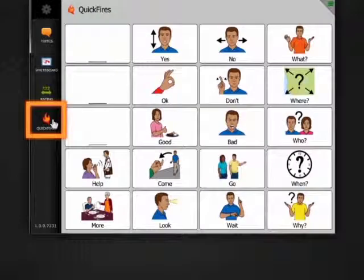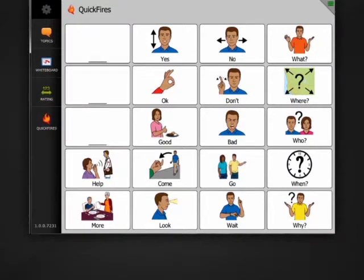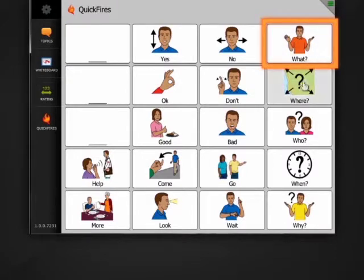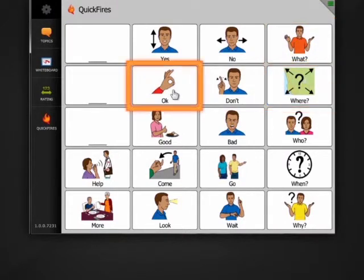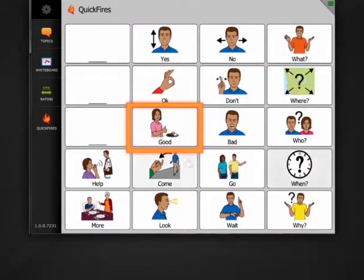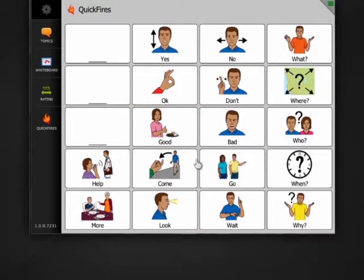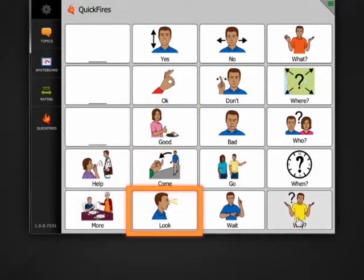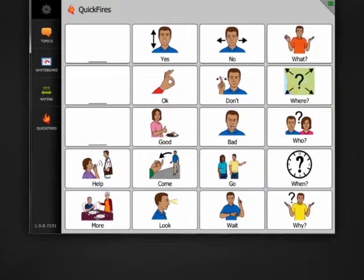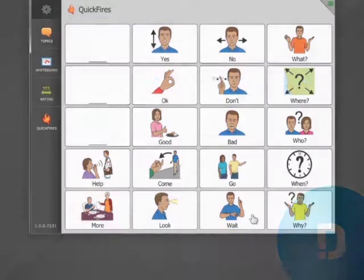A new tool in Level 3 can help with that as well. Quickfires here on the toolbar are little words that you can use to keep conversation going by asking people questions and giving feedback — What? Where? Okay. Good. By drawing them to you or to what you're talking about — Come. Look. By asking them to listen or help — Help. Wait.